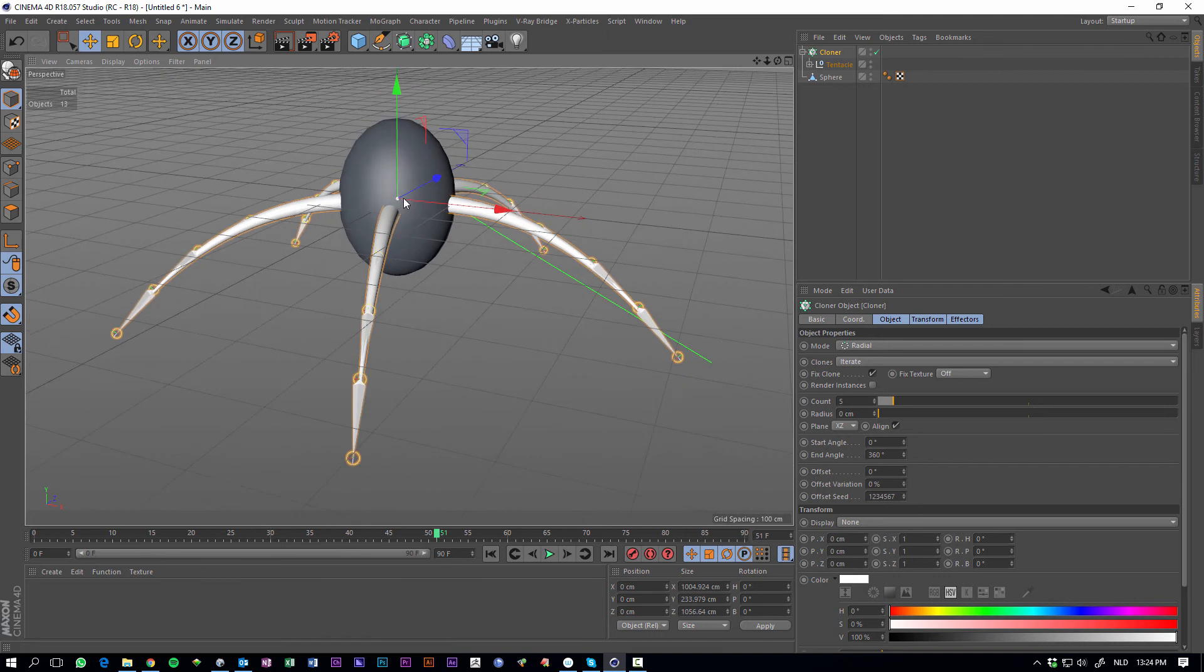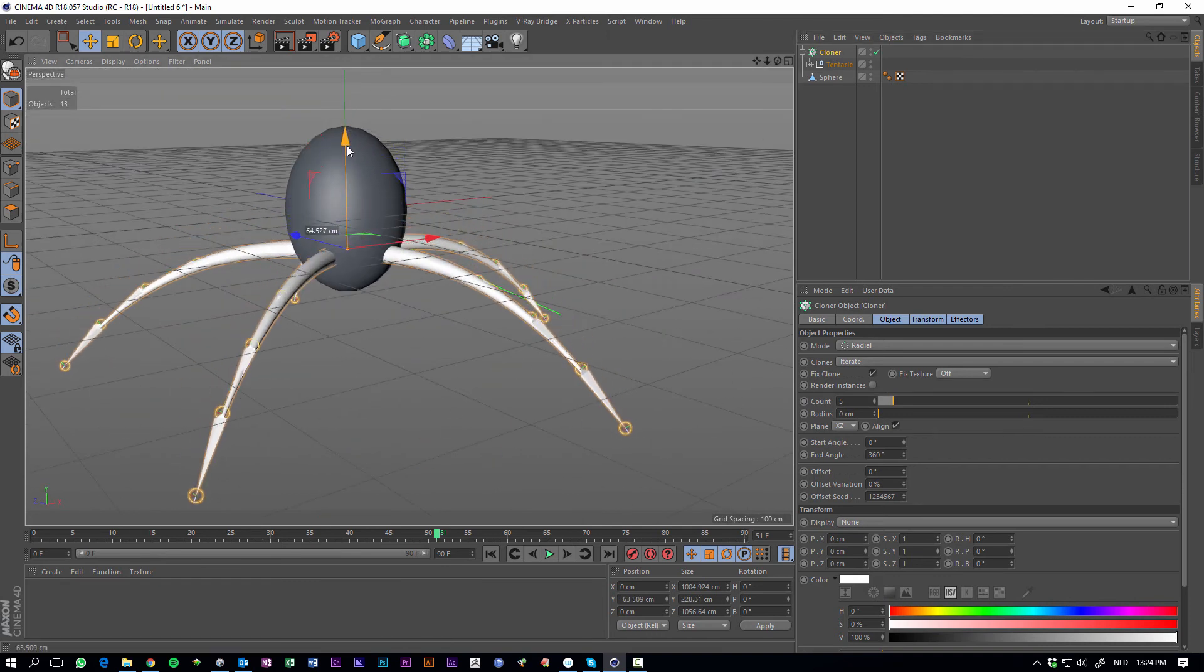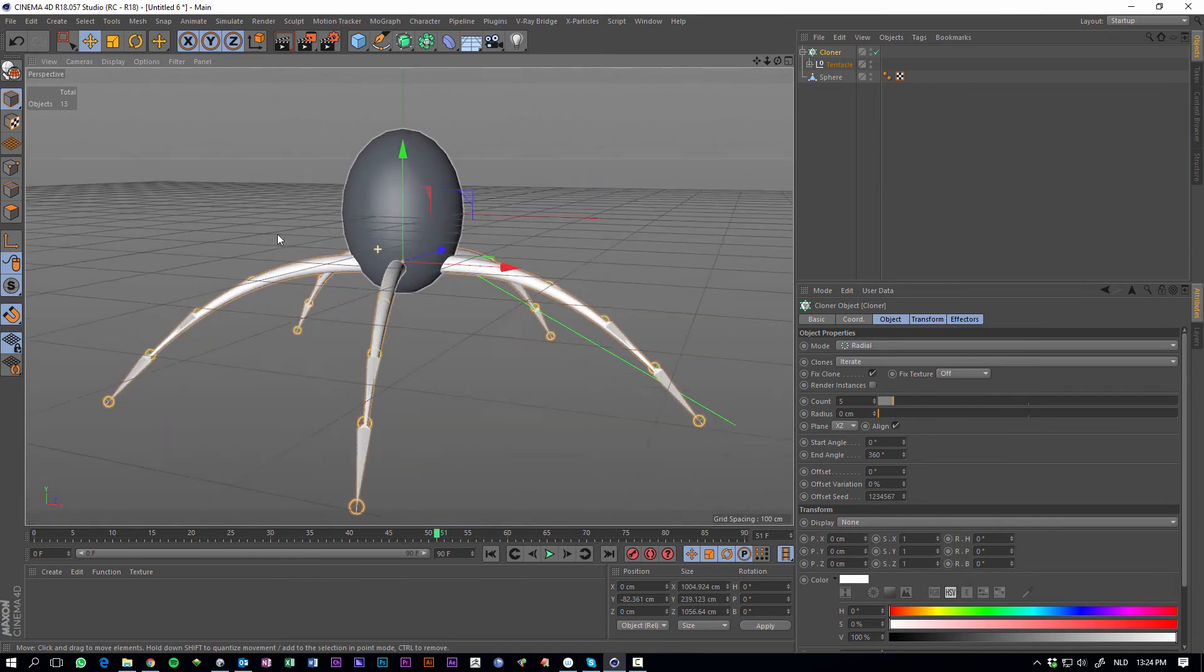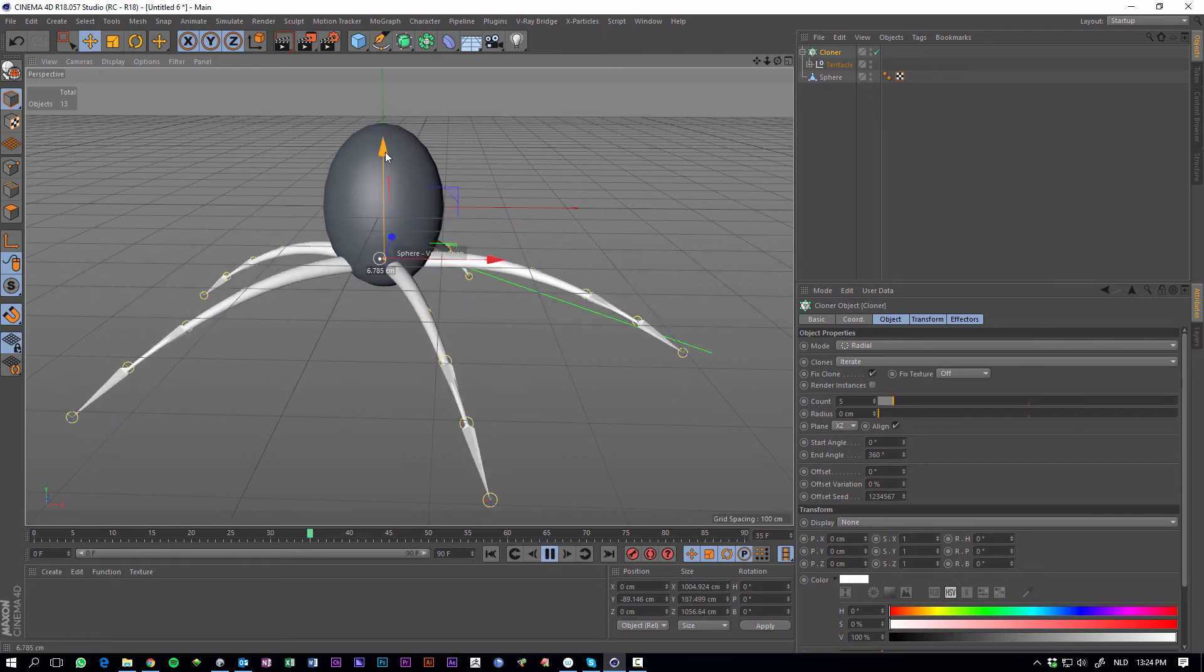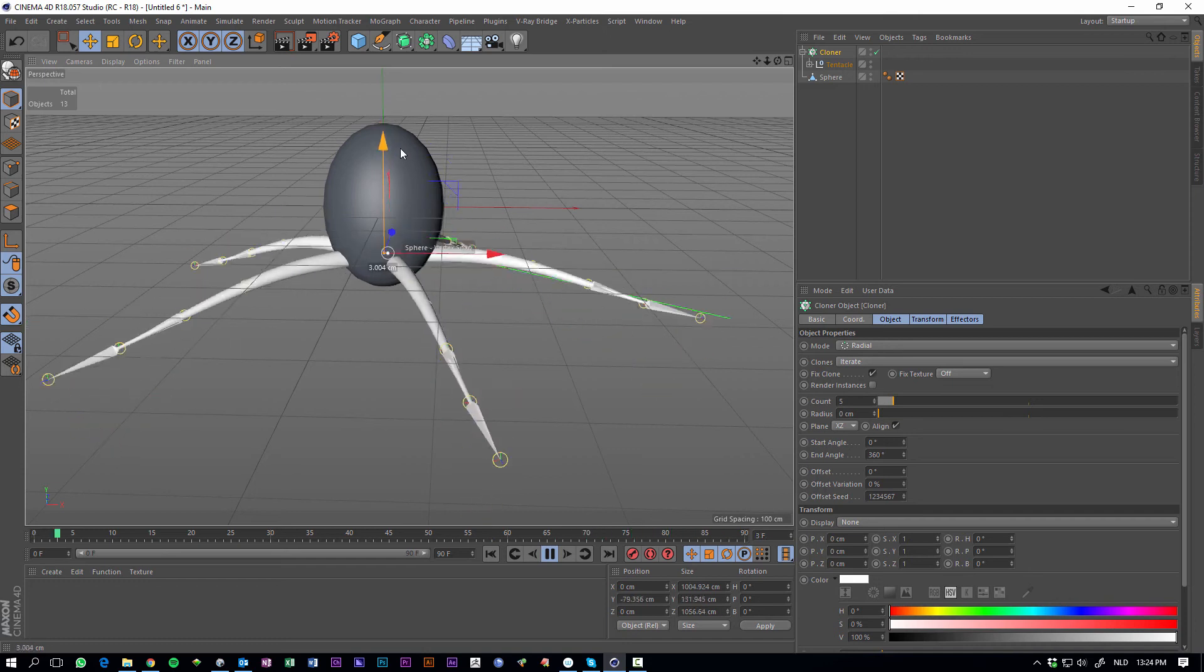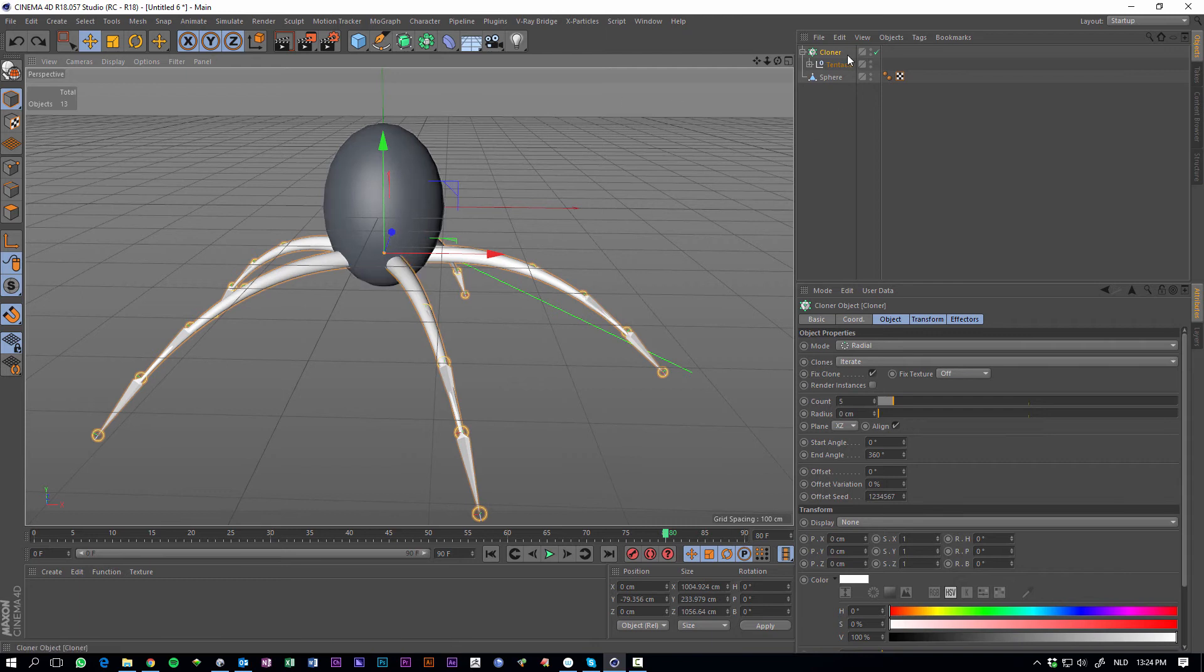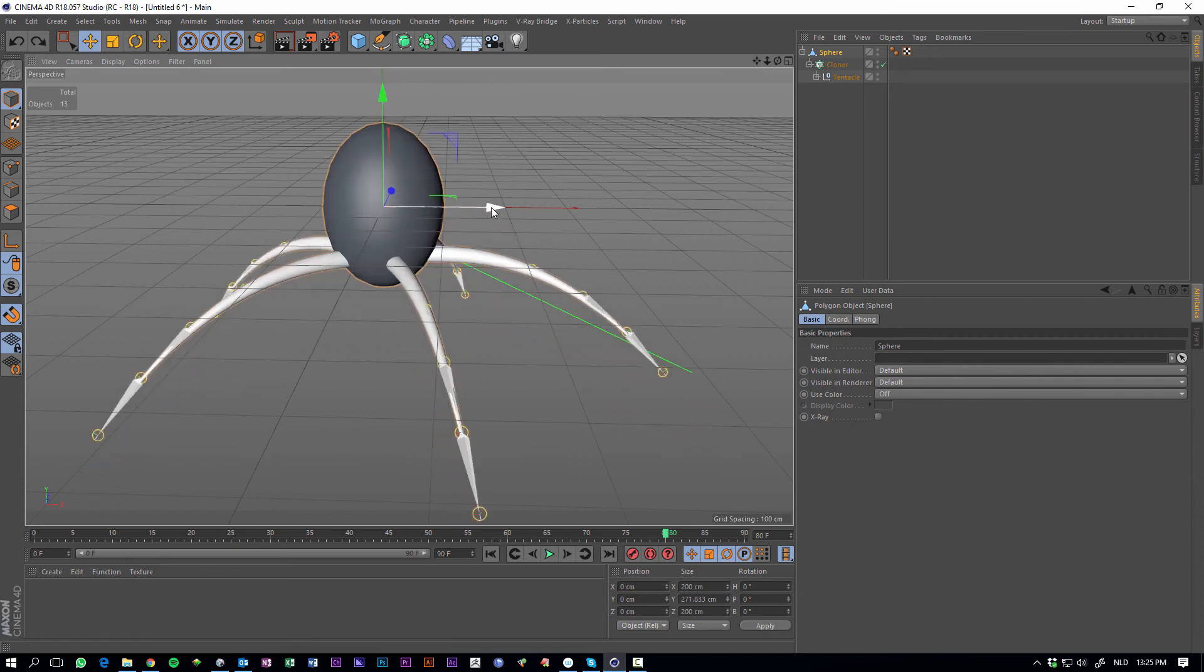I also want it to be a bit lower, so we can just move the cloner down. So there there. Let's hit the play button again. It's still, it's a cloner, but they all are still dynamic. And what we can do is make the cloner child of the sphere, so if you move the sphere it will follow.